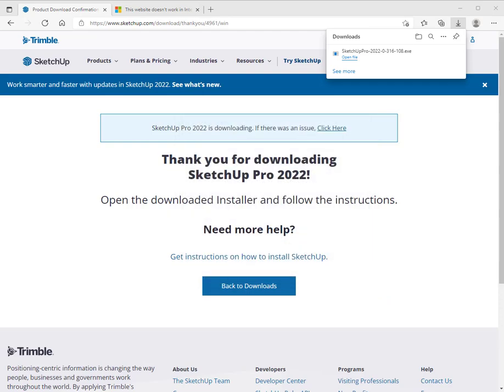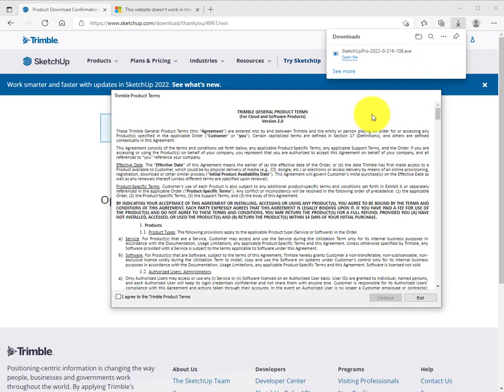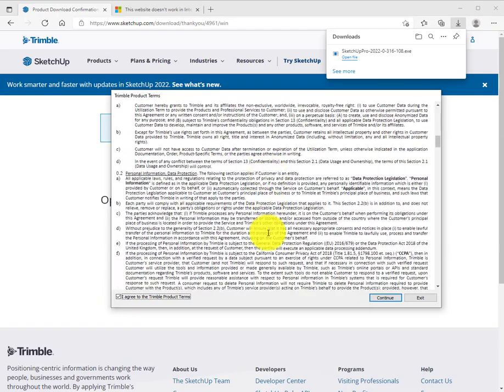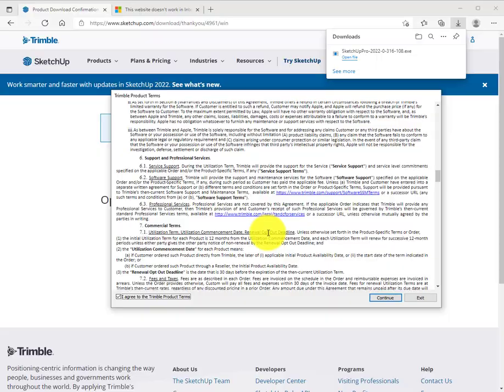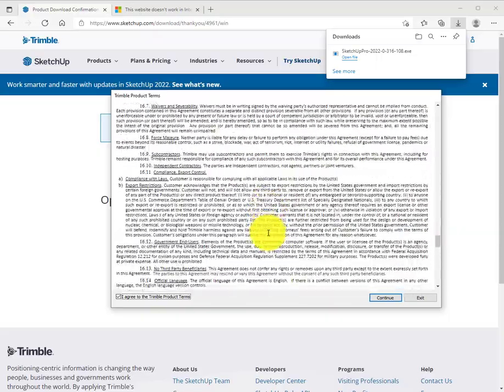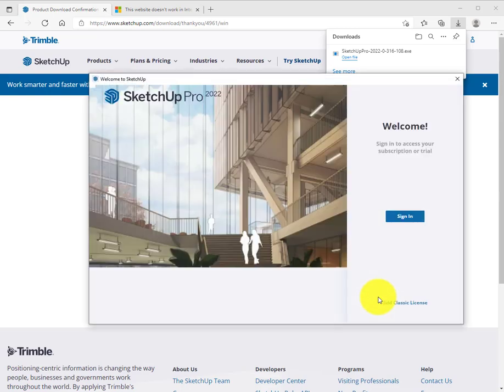SketchUp will load the terms and conditions you'll need to review. It's pretty lengthy. I'm going to click agree here, but you can feel free to scroll through and read them. Click continue.